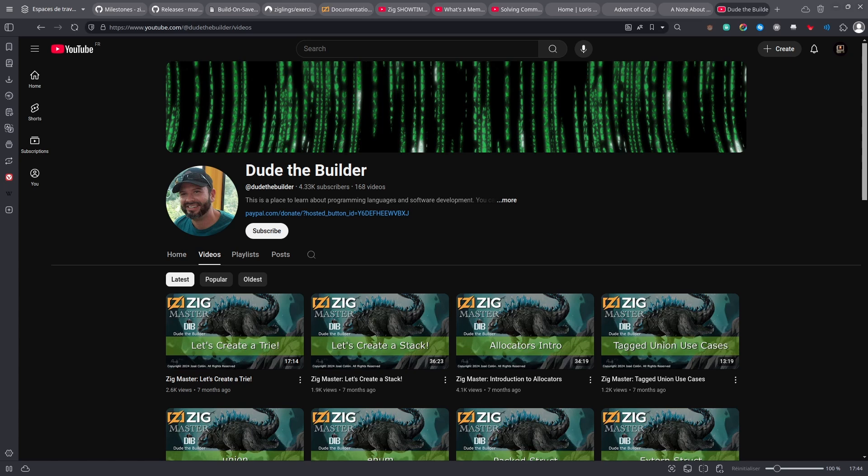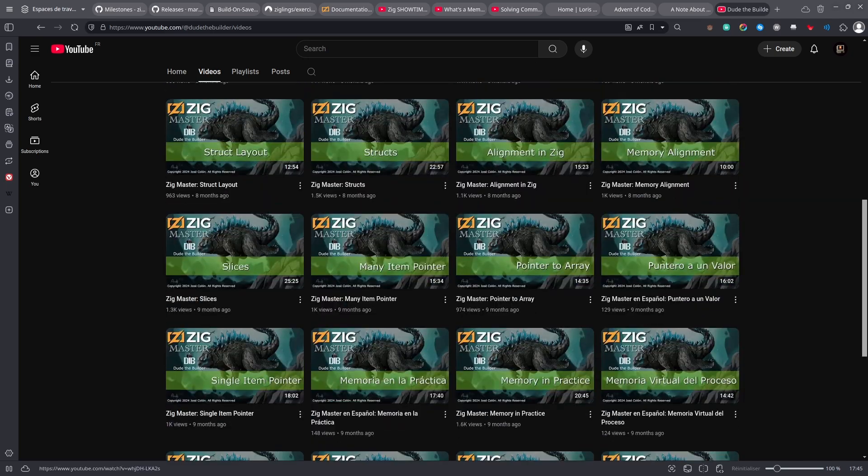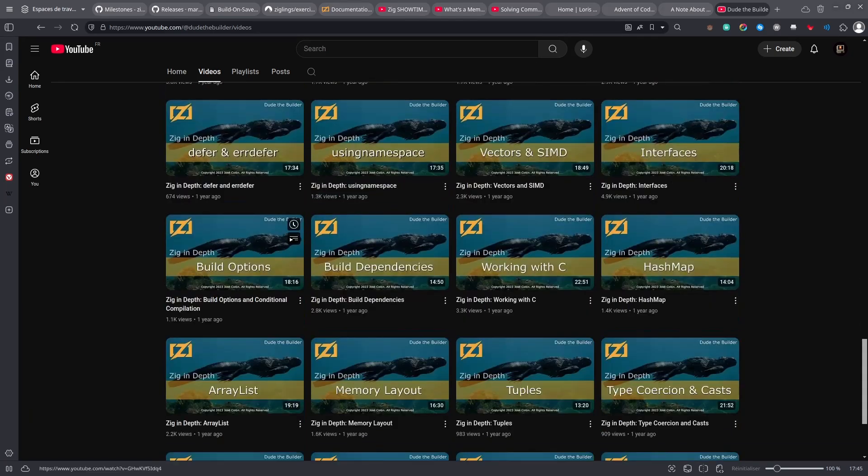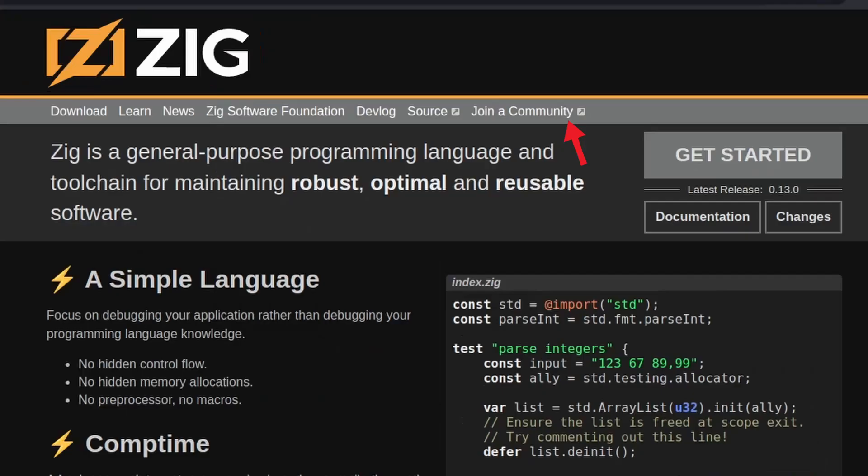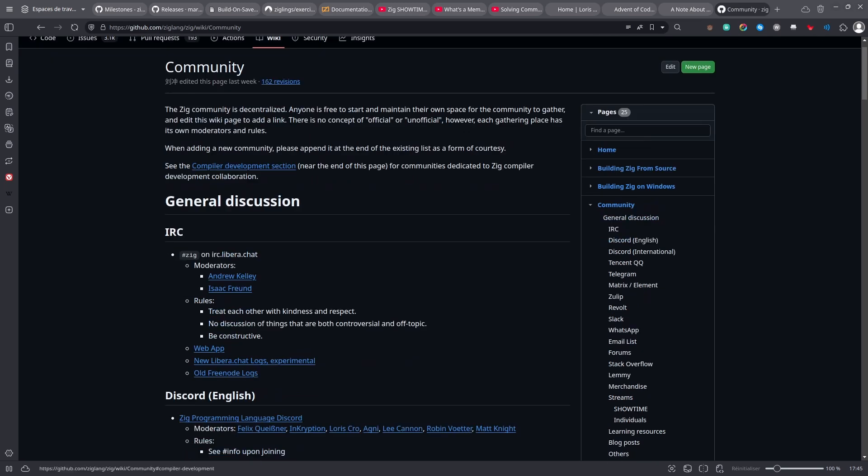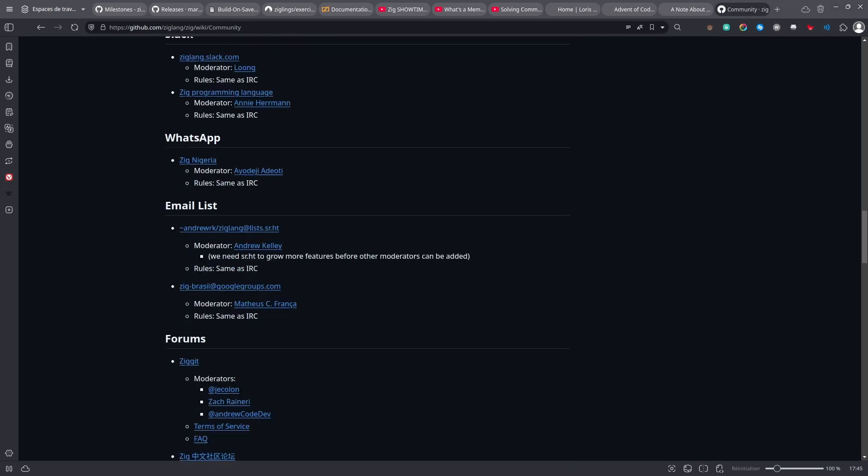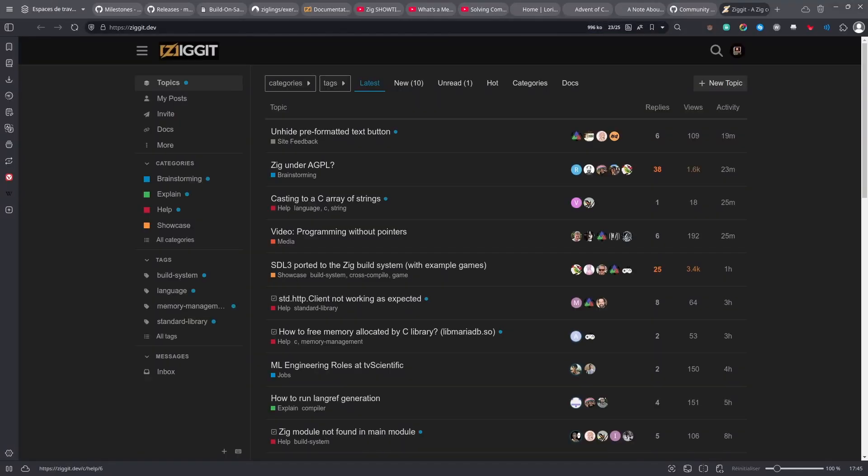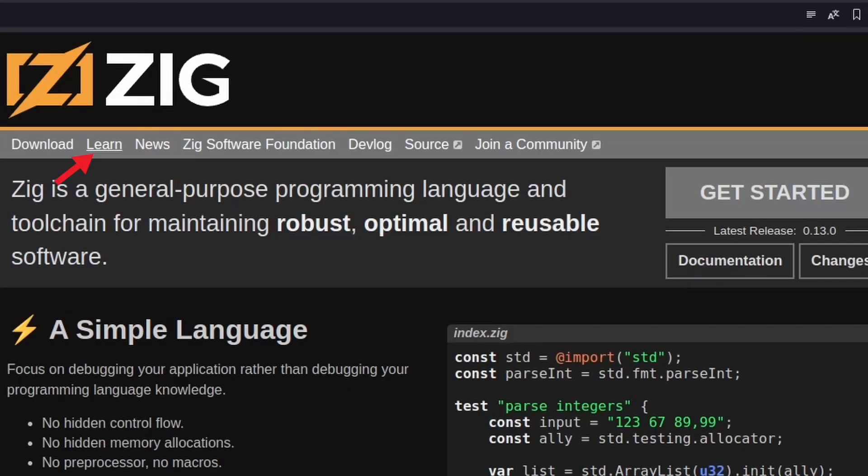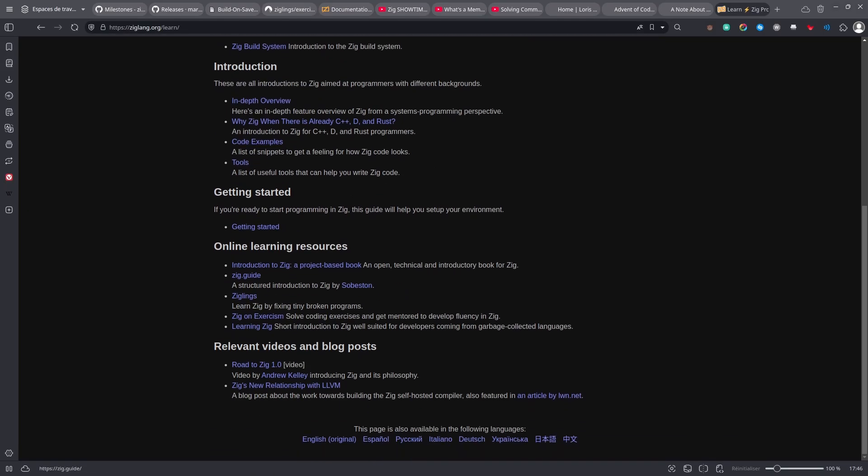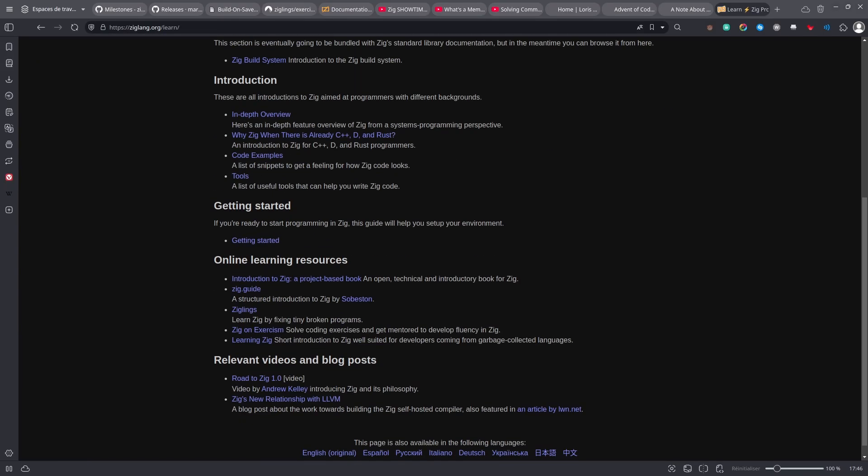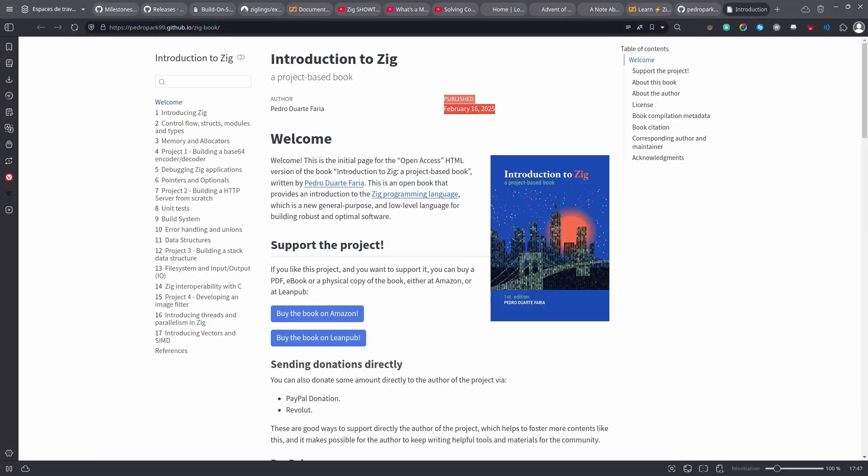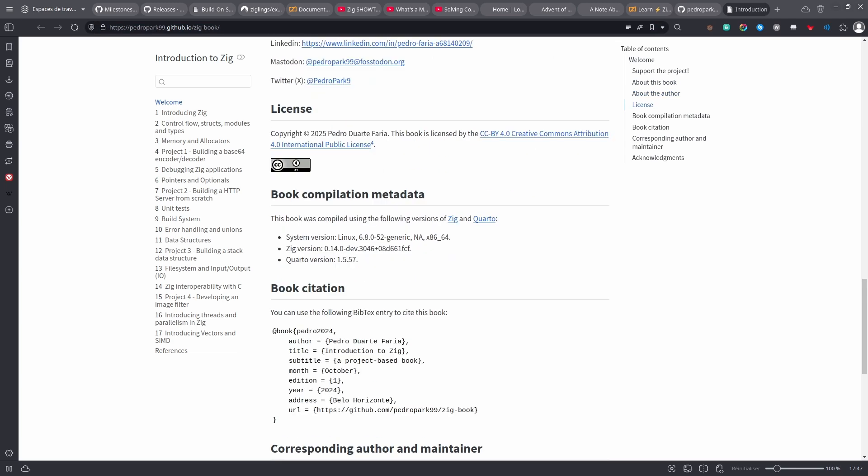On YouTube, you will also find Dude the Builder, who made a lot of videos teaching Zig, and I'm sure you can learn a lot from these videos. Then if you go back to ziglang.org and click on Join a Community, you are redirected to the Wiki of Zig, and you can find some community to participate in. My favorite one is the forum Zigit, which is a very friendly place where you can ask your questions. On ziglang.org you also have this Learn section, which has some links to help you get started. And there's also a link to a book which looks pretty good, pretty recent, and it seems to be up to date.